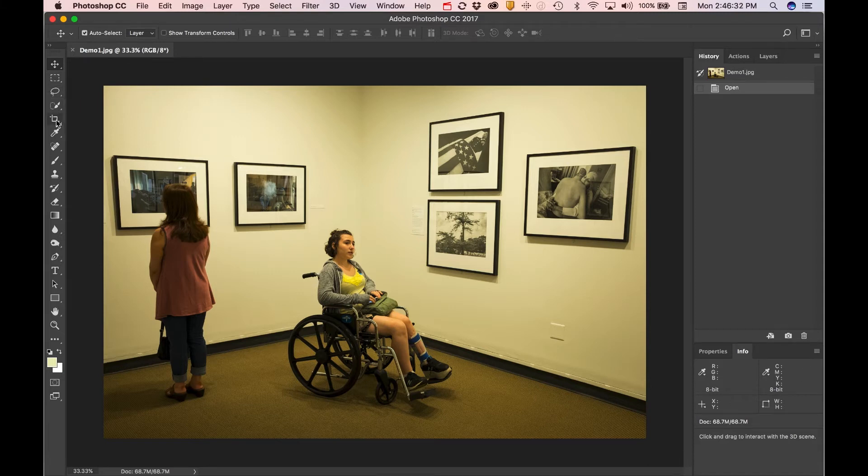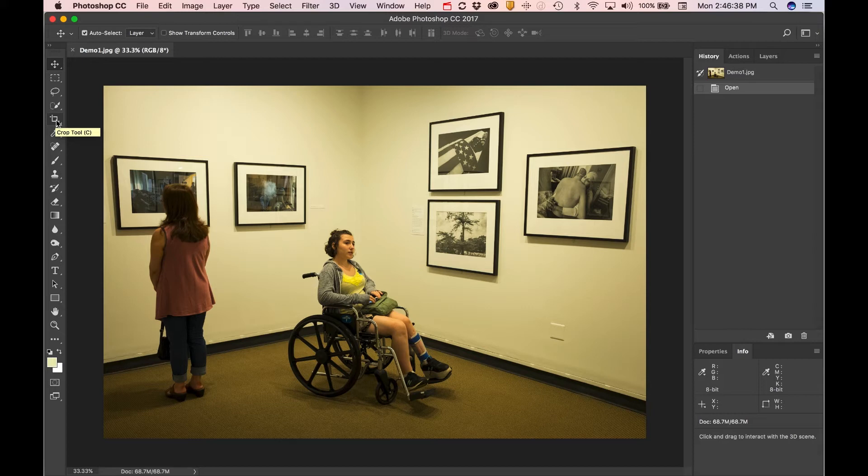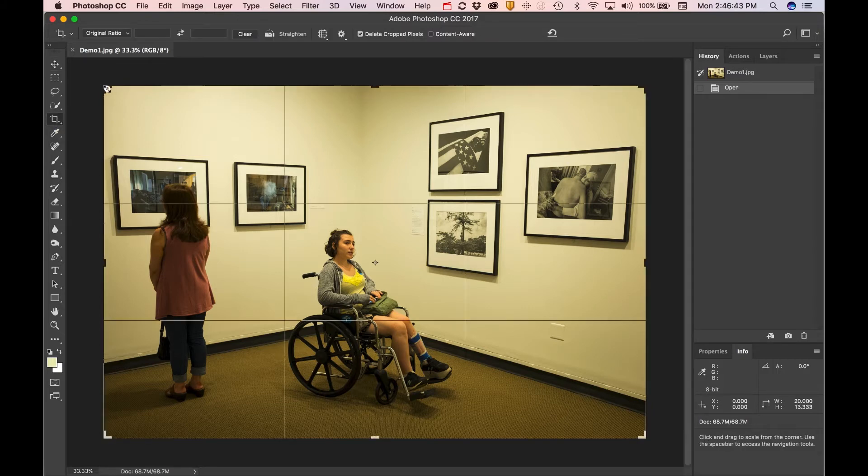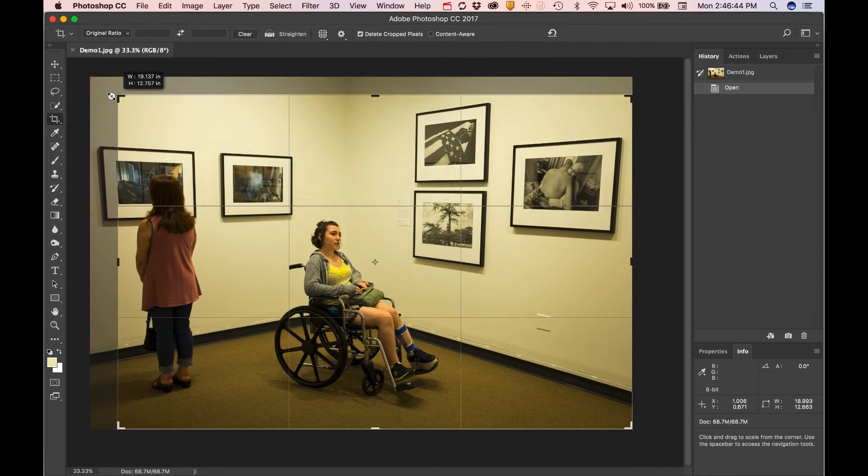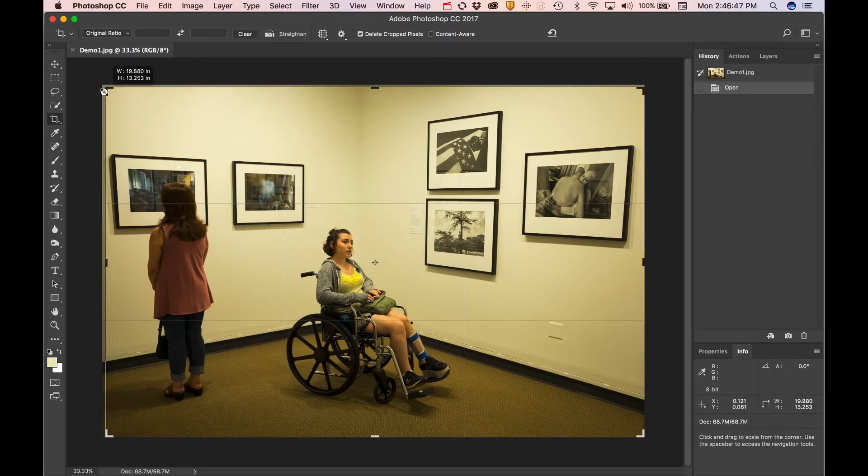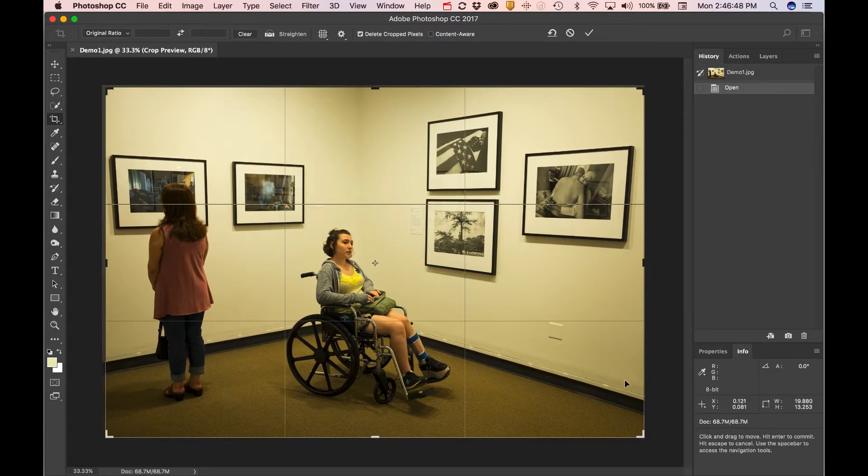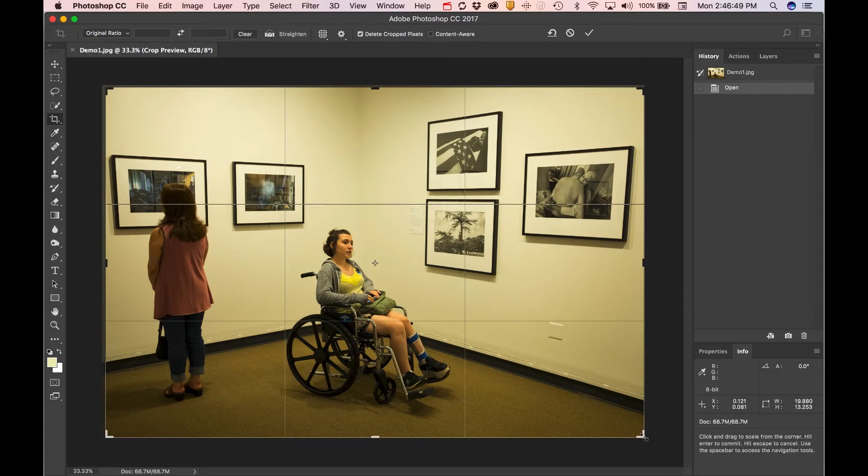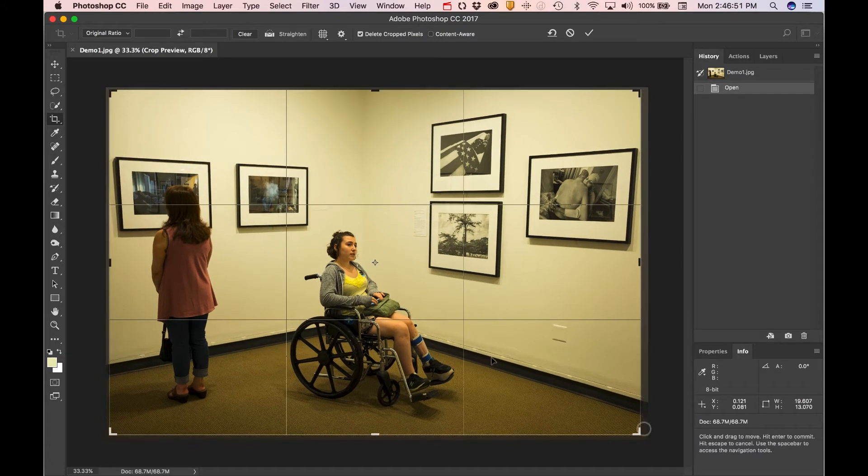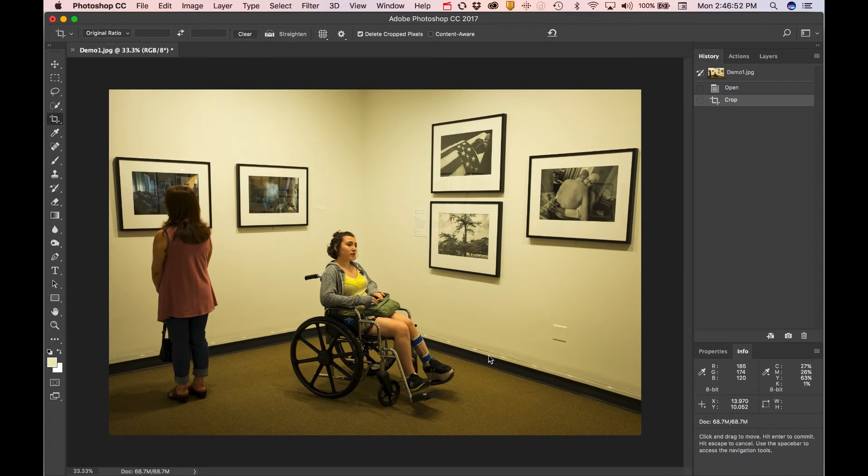The cropping tool is over here, and as I roll over any tool it gives me the name, and in parentheses the quick key. So the letter C would take me to the cropping tool, and you'll get this box. I could choose to crop. In this case, I don't think the photo needs to be cropped, but if I wanted to, I could certainly do that. And then I would simply double-click and apply that crop.